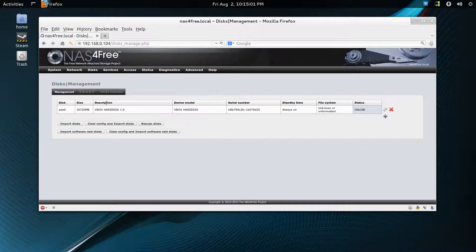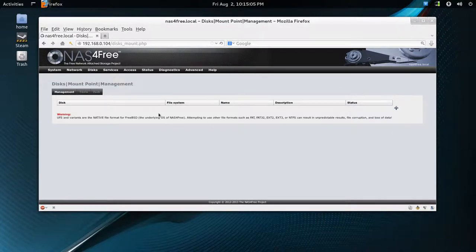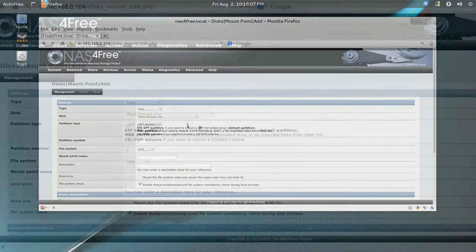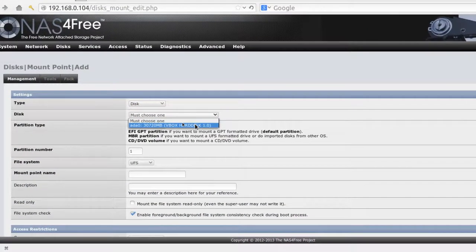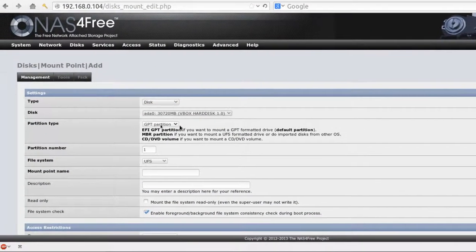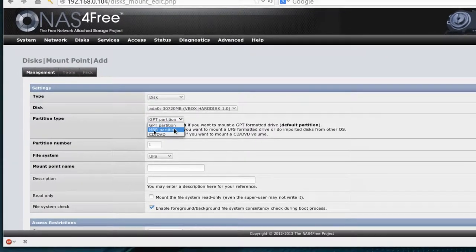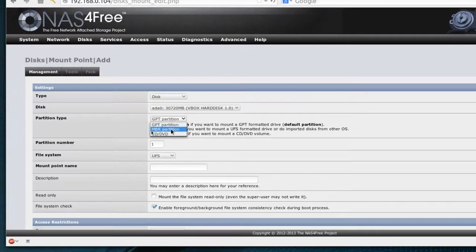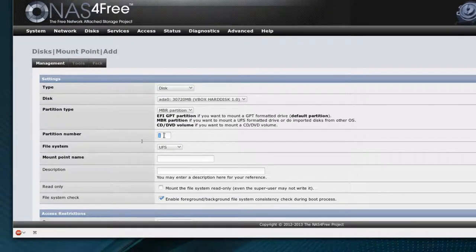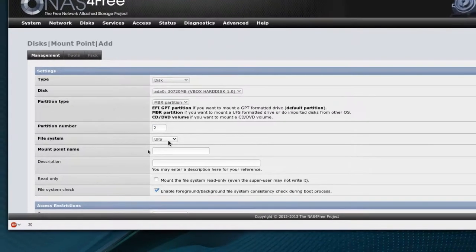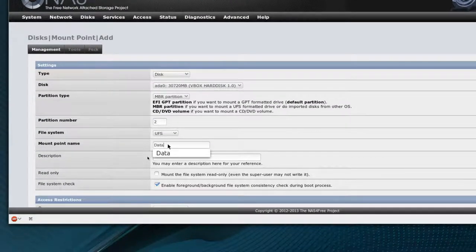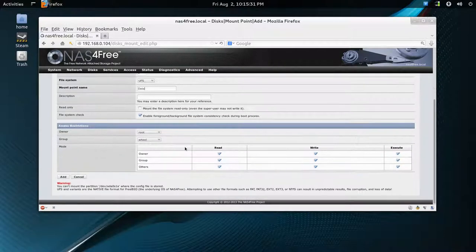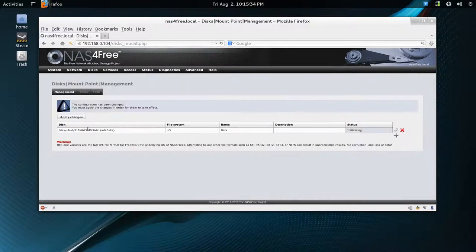Now we go to disk mount point. Add again, and you must choose one, it's only one here. We want to change this partition type to MBR partition. This goes to 2, and UFS is fine. You can call it something you want, data. And the rest is fine. Click add, apply changes.